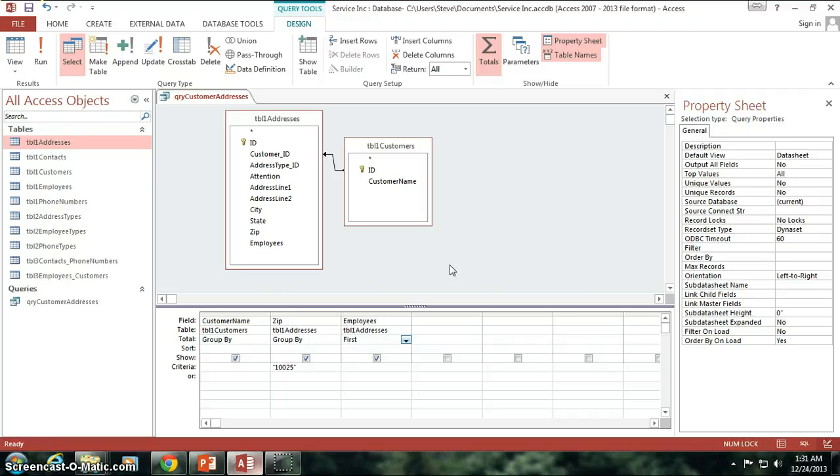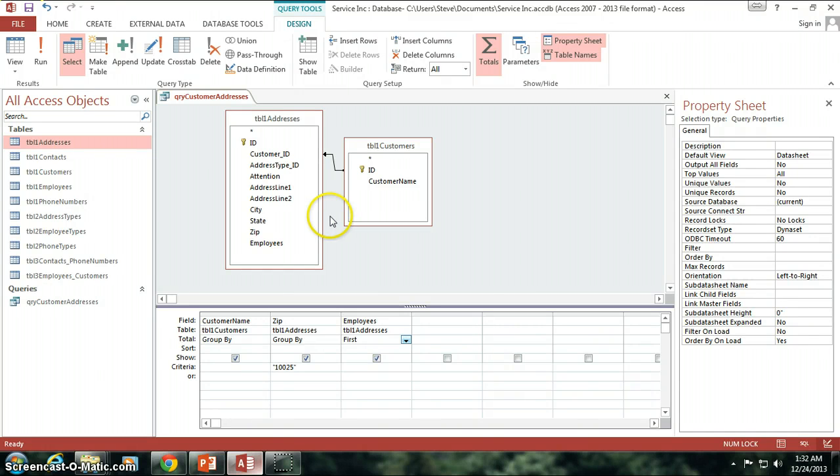So that's concatenation and totals in your query. Next up, we've got some good stuff in store, and I can't wait to see you there.